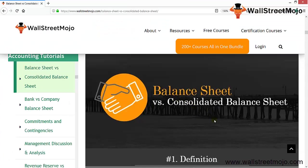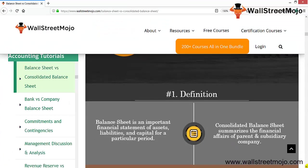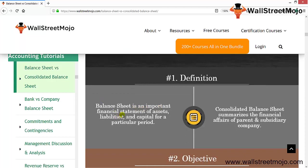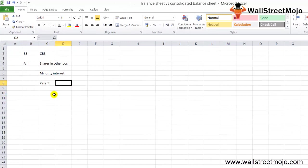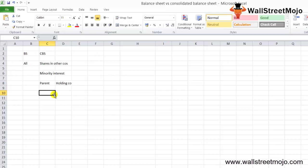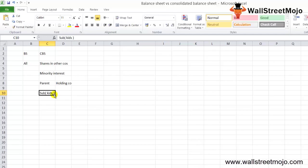Starting with the definitions: a balance sheet is an important financial statement of assets, liabilities, and capital for a particular period. A consolidated balance sheet summarizes the financial affairs of the parent and the subsidiary company. The parent means the holding company — the owner — and the subsidiaries are like the kids, the child companies.